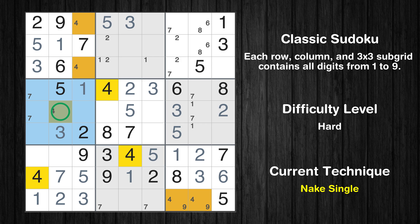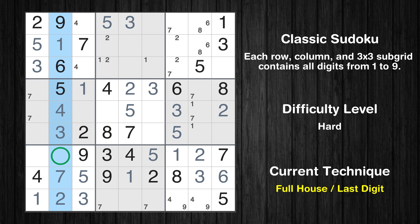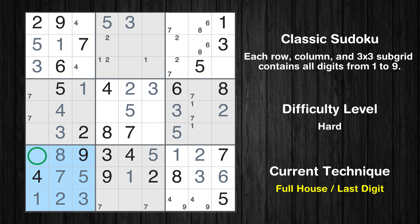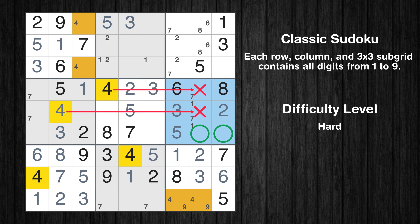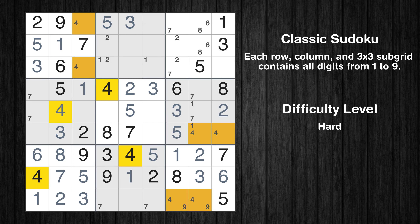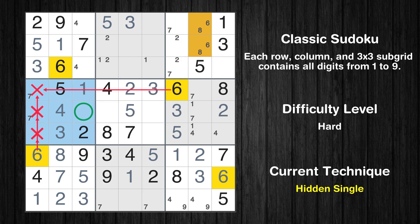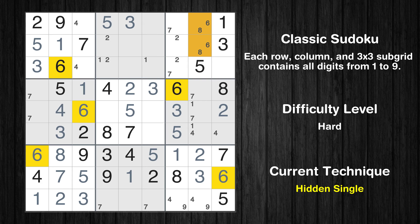Only 2 positions left in the 1st box where value 4 can be placed. Only 2 positions left in the 4th box where value 4 can be placed. In the 2nd block, the number 5 can be directly placed. In the 5th block, the number 5 can be directly placed. Only one position left in the 6th box where value 5 can be placed. Only one position left in the 6th box where value 3 can be placed.